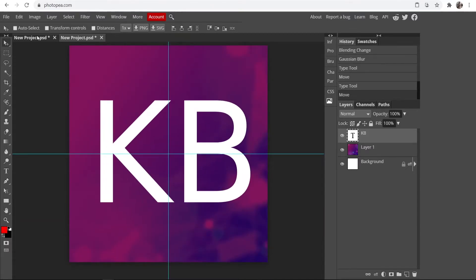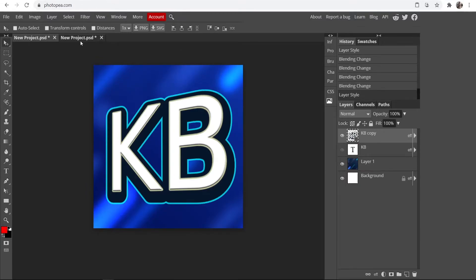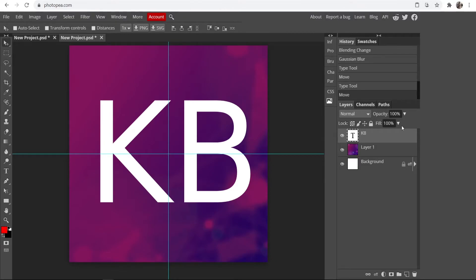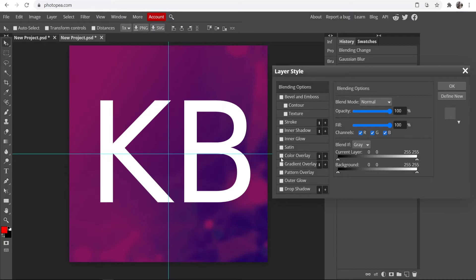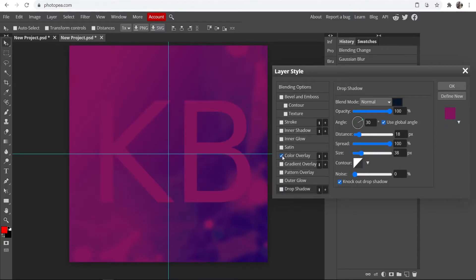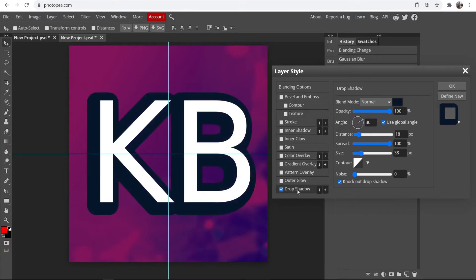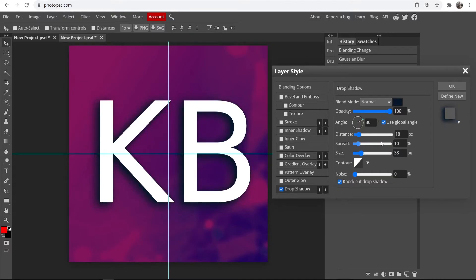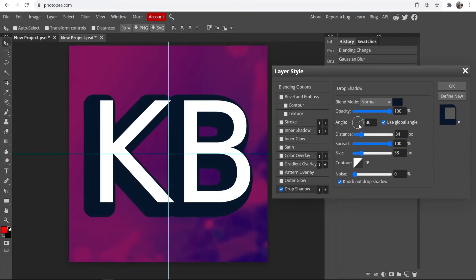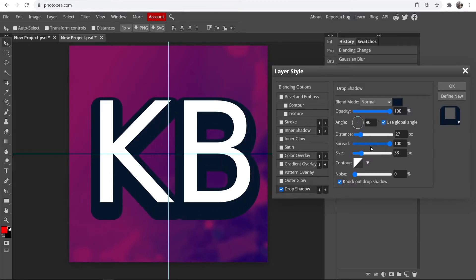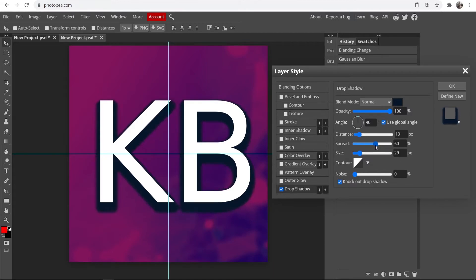Now we want to edit our text and make it look good. Go to the layers panel and double-click the text layer. First, go to Drop Shadow — you can change the distance, spread, and size. I'm going to change the angle to 90 degrees and adjust the distance and size. This takes some experimenting — just mess around with the sliders and you'll find something you like.